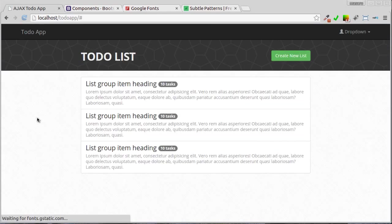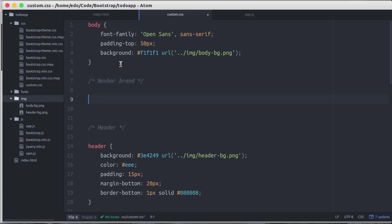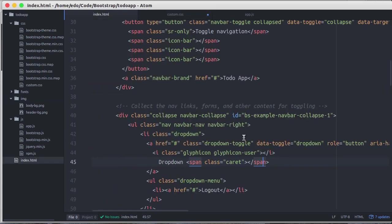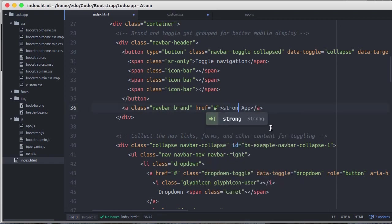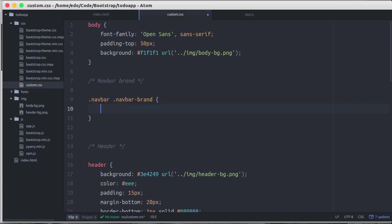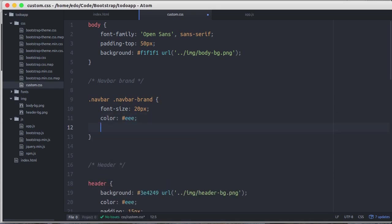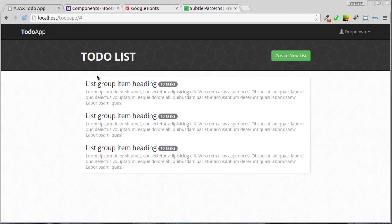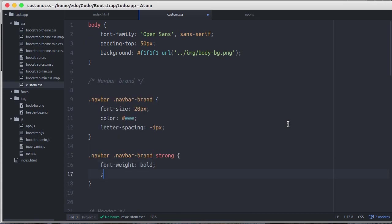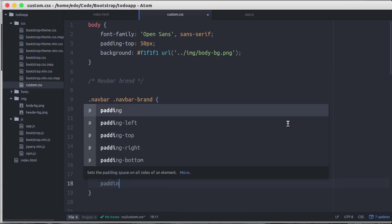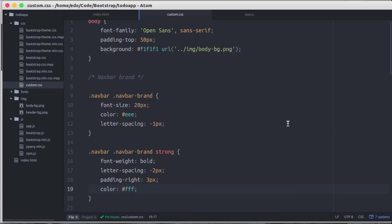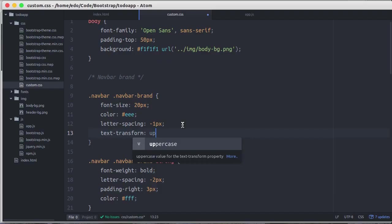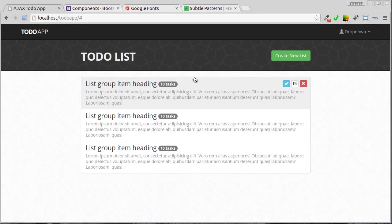Now let's style the navbar brand. Let's wrap the ToDo text with strong tag to make it bolder. Then we change the navbar brand's font size, color and letter spacing. We make the strong element bolder, letter spacing tighter, give padding right 3 pixels and color white. And we also make the navbar brand uppercase. Reload the page. Perfect.